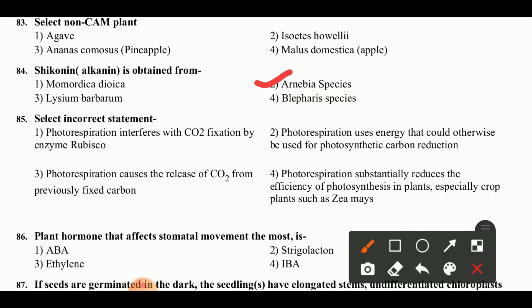Select the incorrect statement. Photorespiration interferes with CO2 fixation by enzyme RuBisCO. Photorespiration uses energy that could otherwise be used for photosynthetic carbon reduction. Photorespiration causes the release of CO2 from previously fixed carbon. Photorespiration substantially reduces the efficiency of photosynthesis in plants, especially crop plants such as Zea maize.